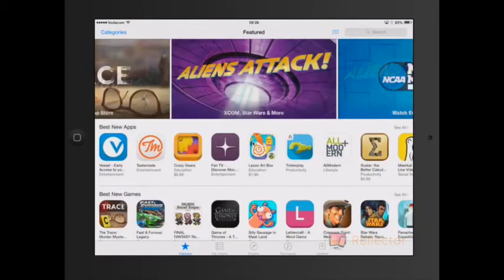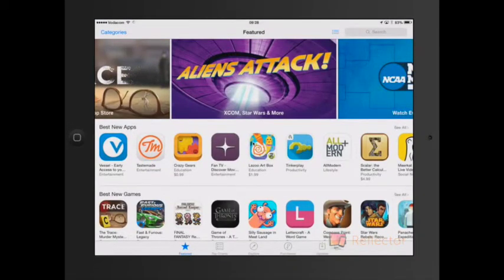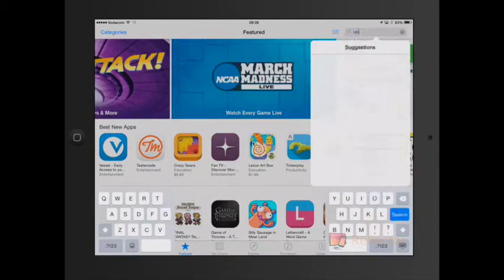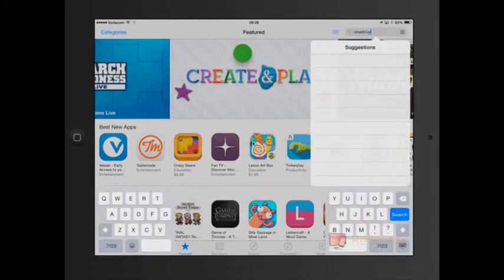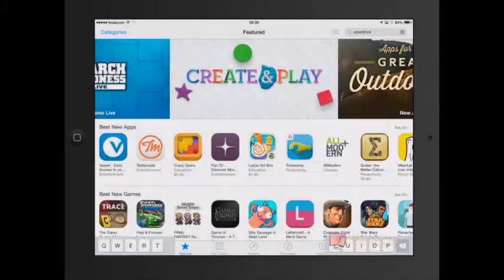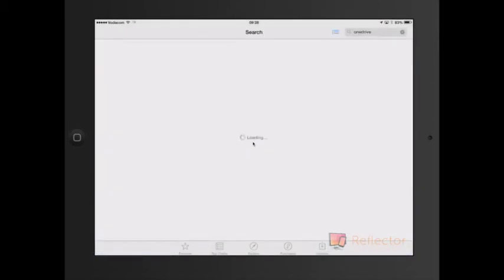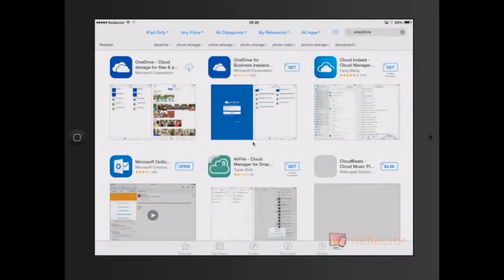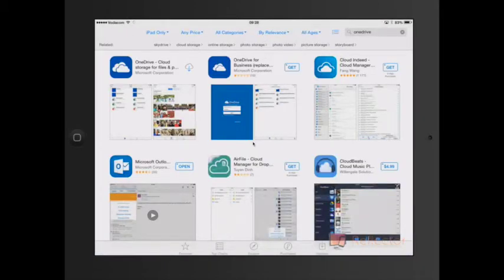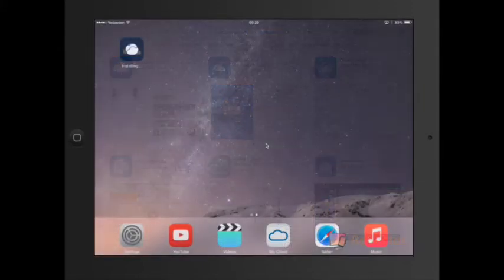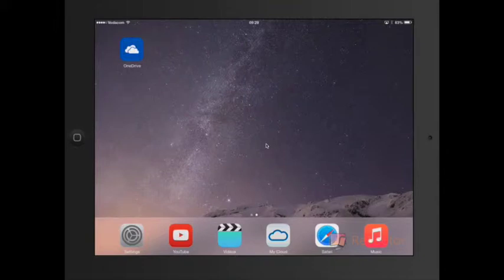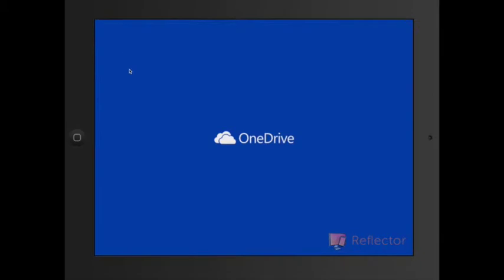So you'll have to go to the App Store and just simply search for OneDrive. You can download that, and once it's downloaded you can just click on it.